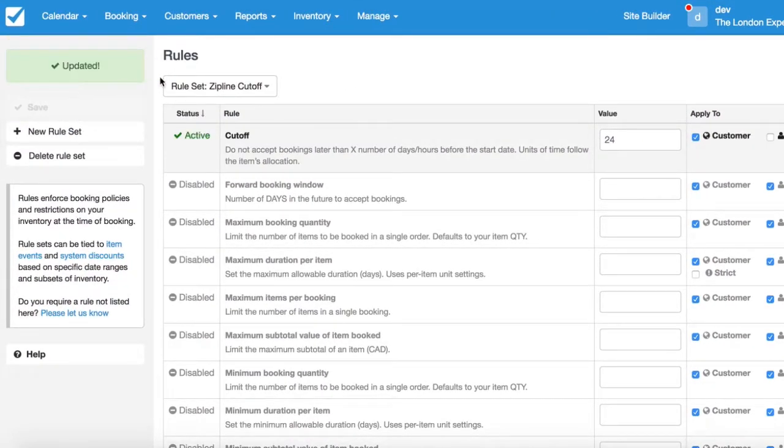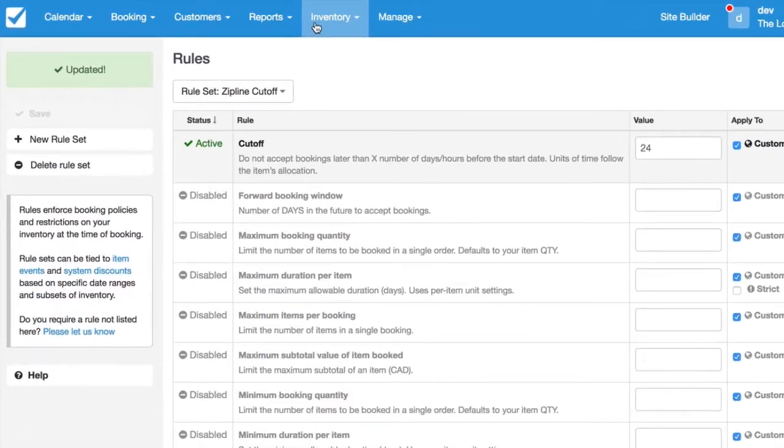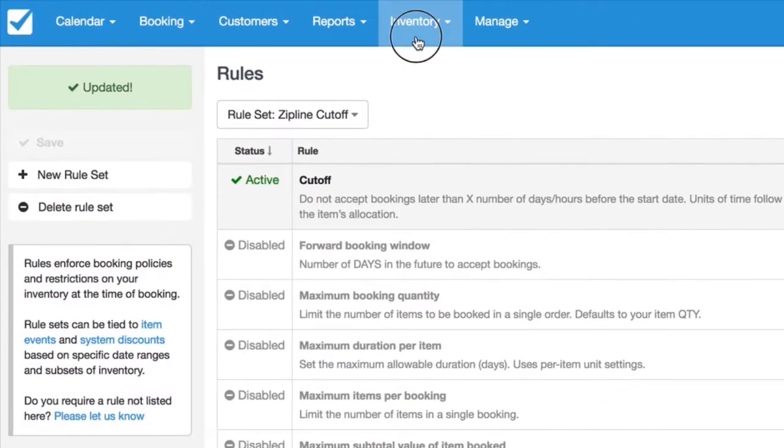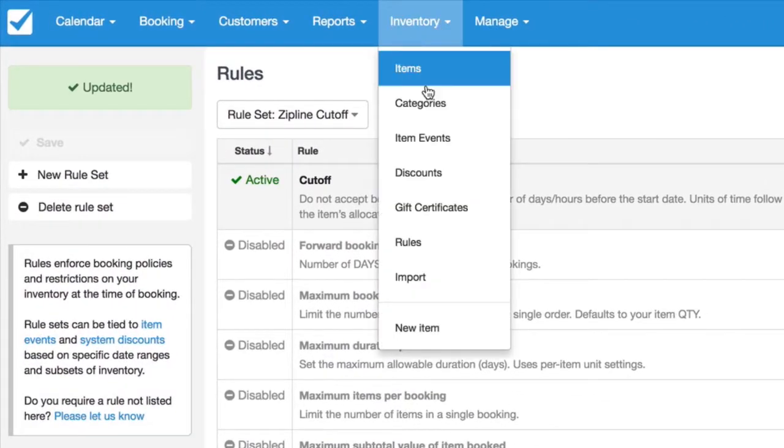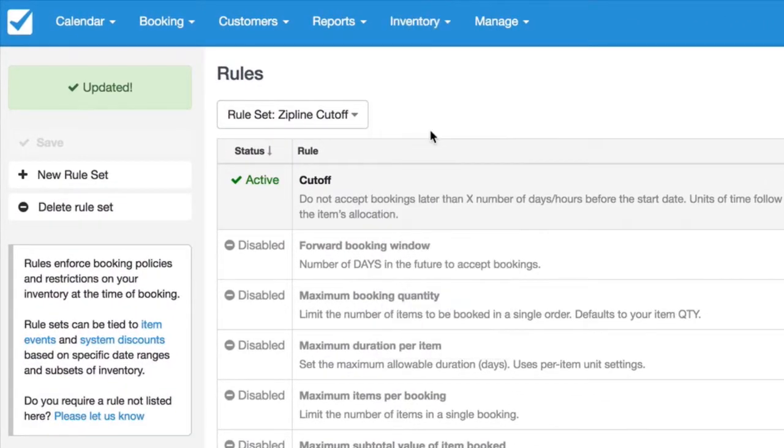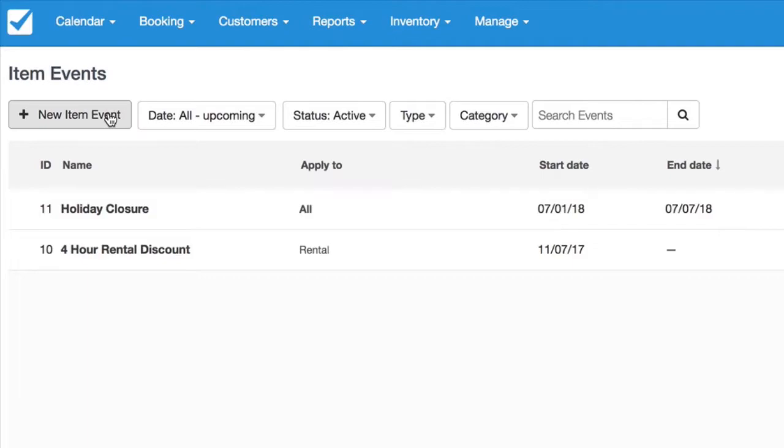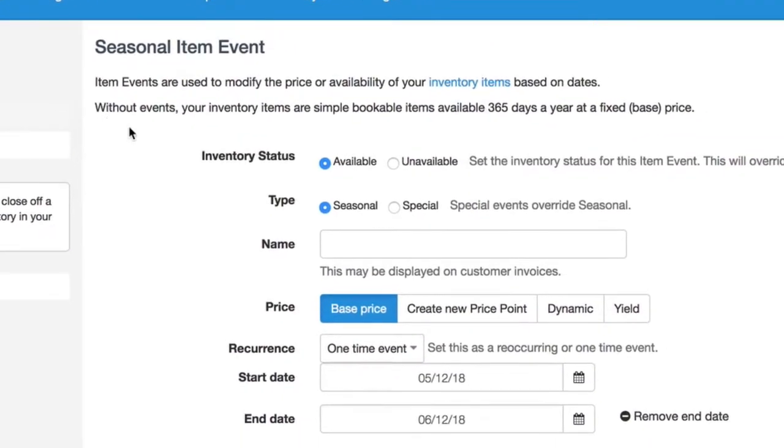Great. Now, in order to apply this rule to this item, we have to create an item event as well. So we go back into inventory item events and create a new one. Inventory status, of course, we want to remain available. We don't want to close it off. That would be unavailable.